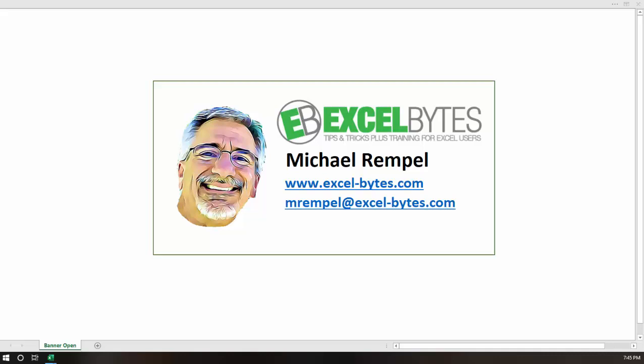Hello everyone, Mike Rempel from Excel Bytes with today's Excel Bytes blog post.